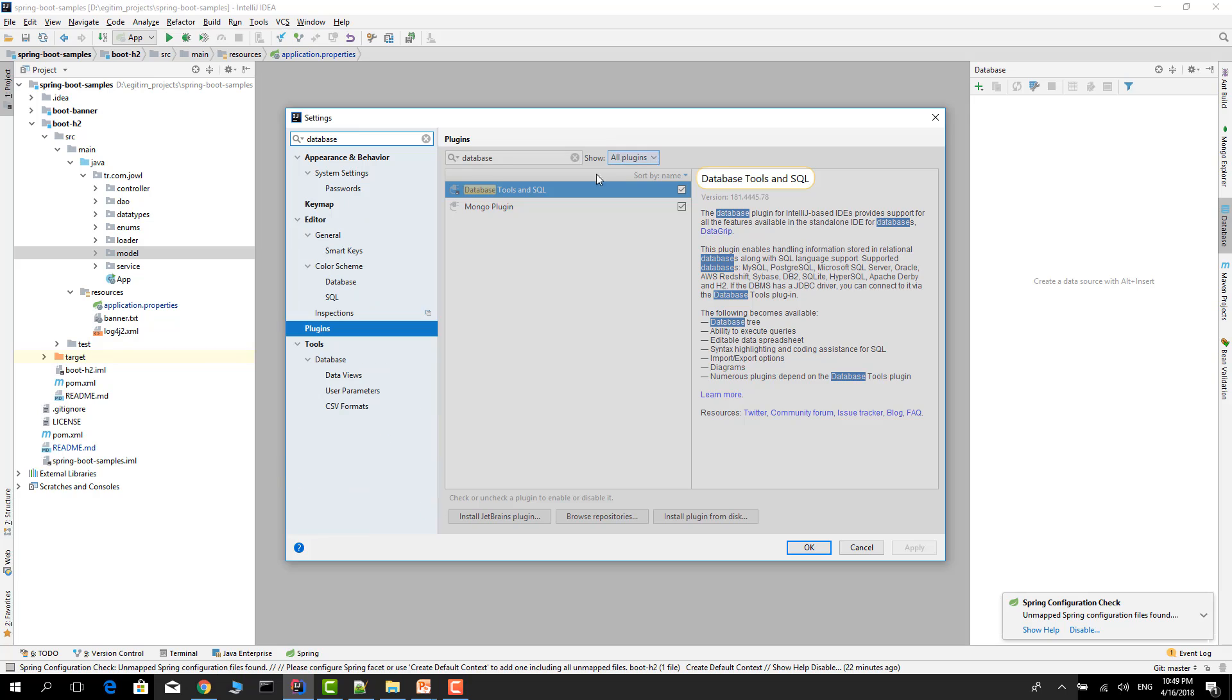Database and database tools. You must download this plugin and restart your IDE.